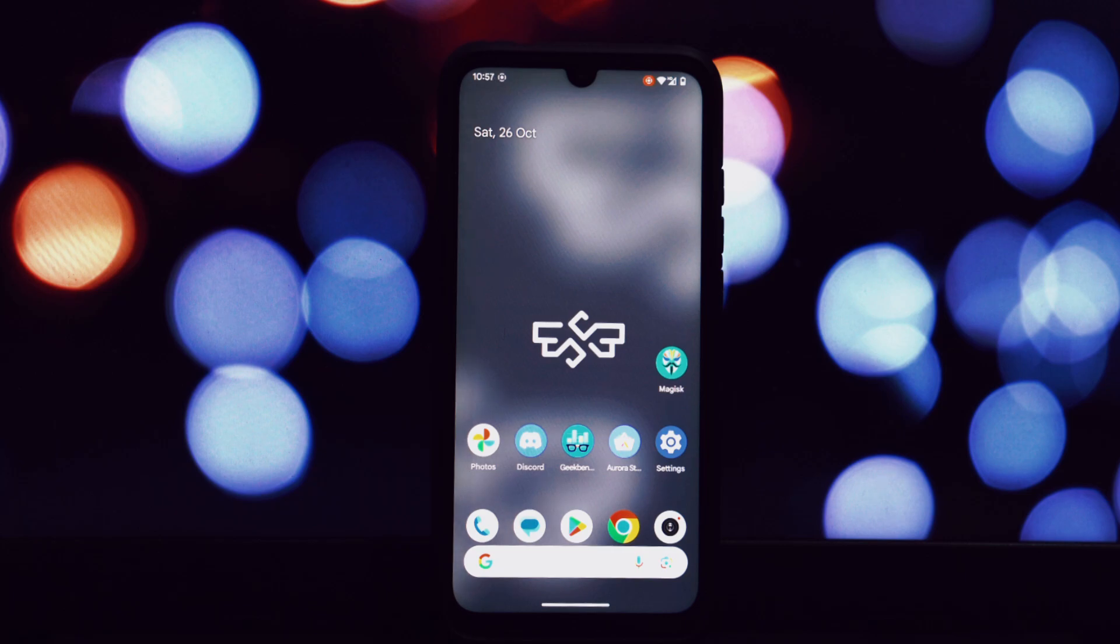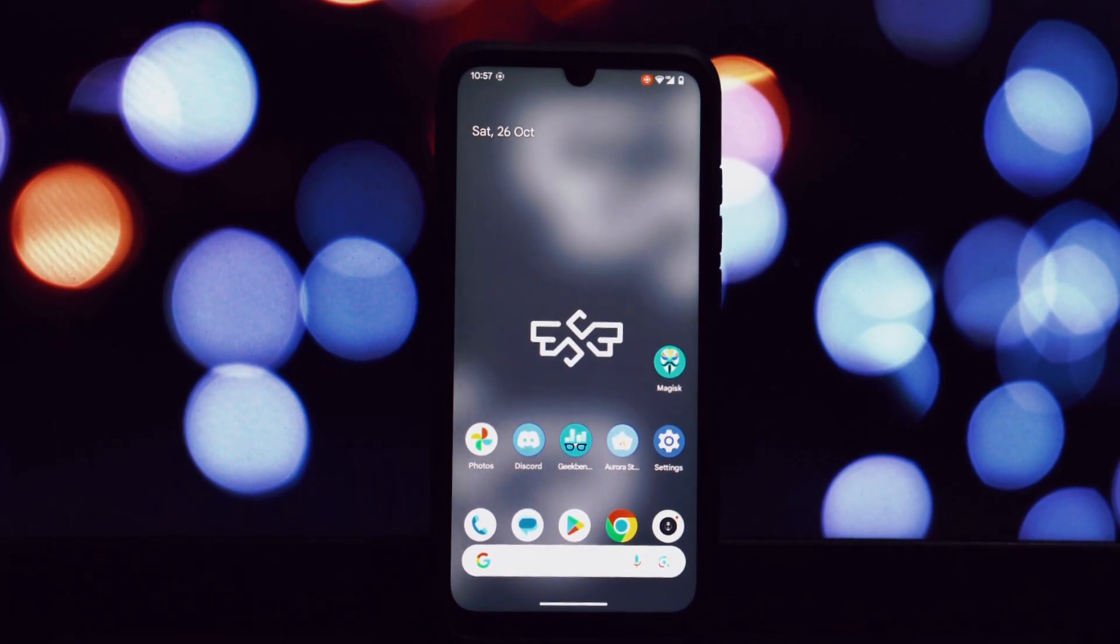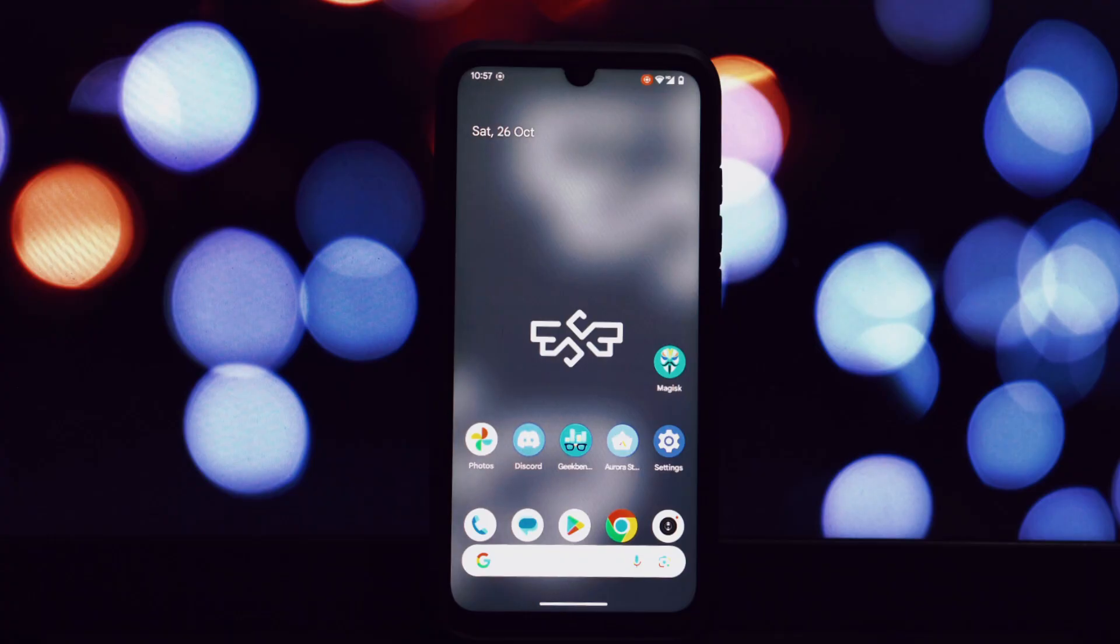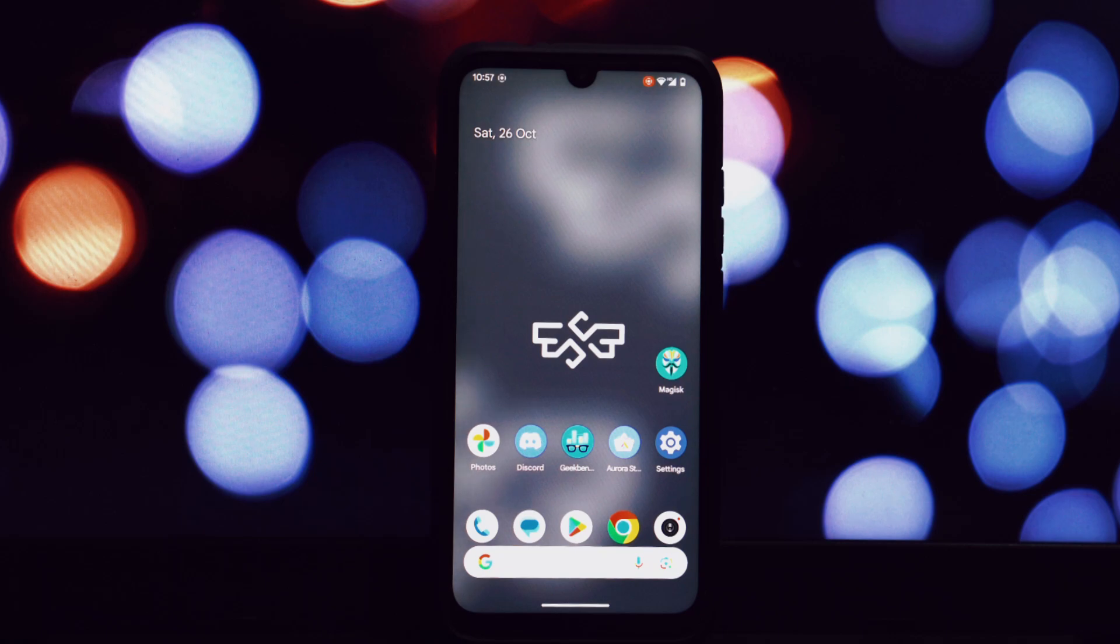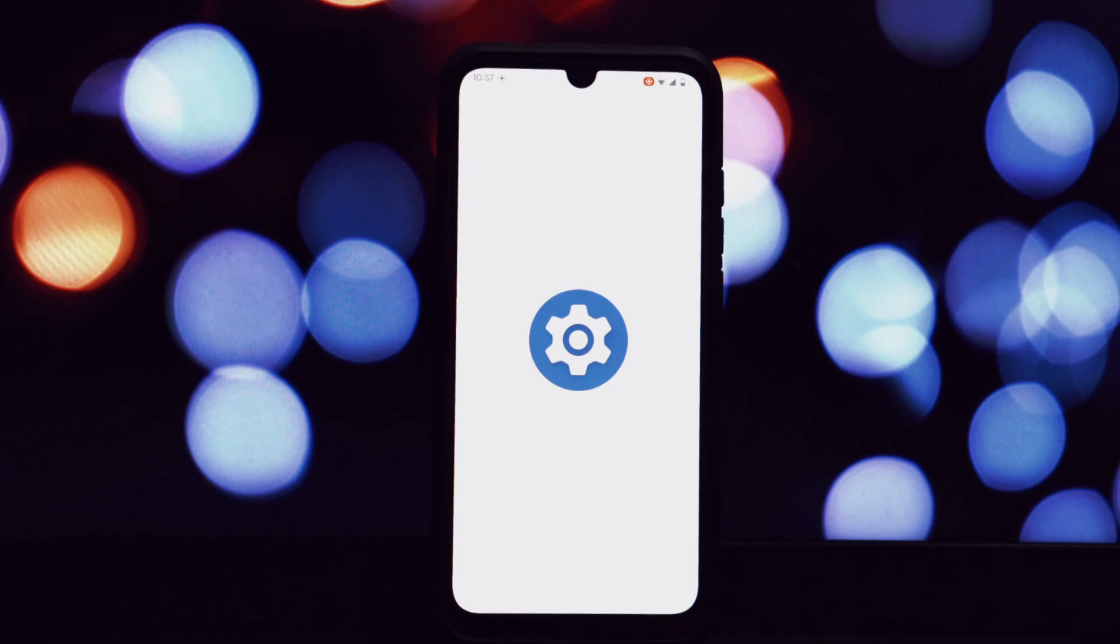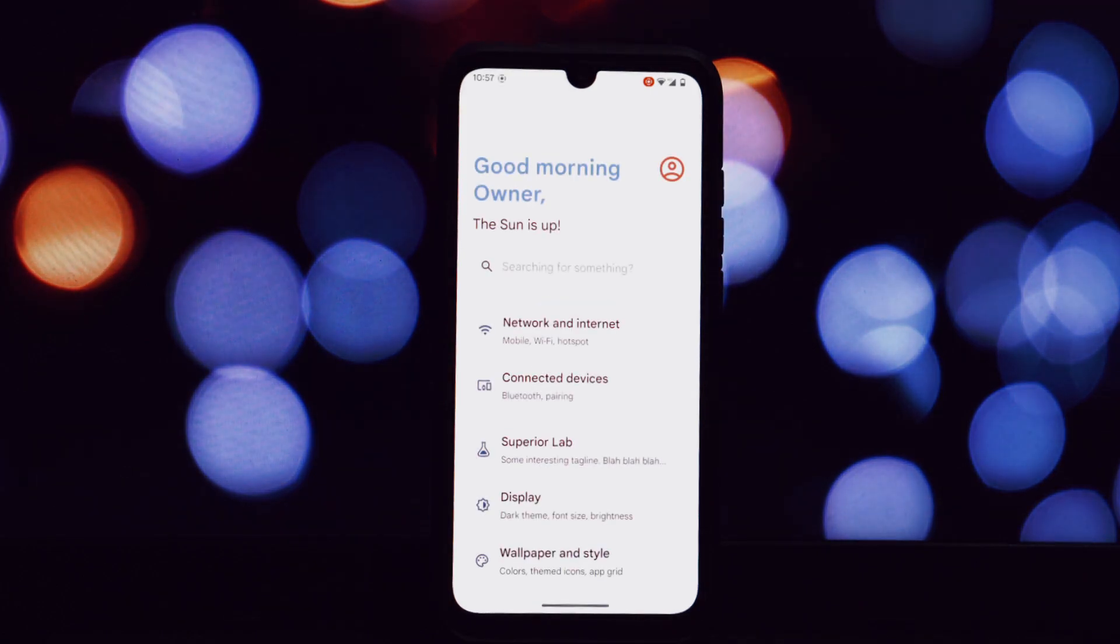Hey everyone, and welcome back to another video. Today we're taking a deep dive into the world of custom ROMs, specifically the Superior OS based on Android 14 tailored for the Redmi Note 7 Pro. This device, though a bit older, still has a lot of life left in it, and this ROM is here to prove it.